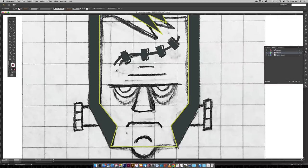Now we're going to work on his brow — these are just two lines. I'll grab my line tool, hold Shift while I click and drag to make a straight line.